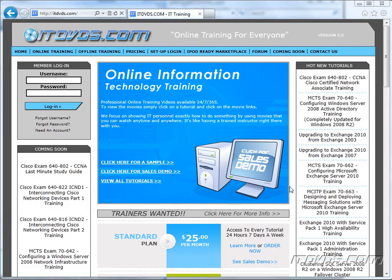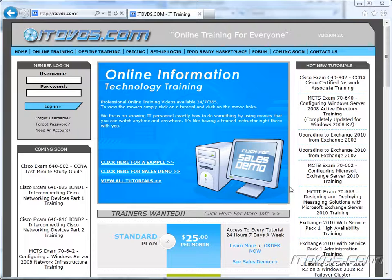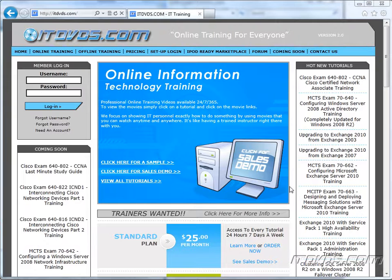Welcome to the ITDVDs.com YouTube channel. This is just a sample of the training available at ITDVDs.com. If you would like to see complete training, please go to ITDVDs.com. Now let's begin the sample.